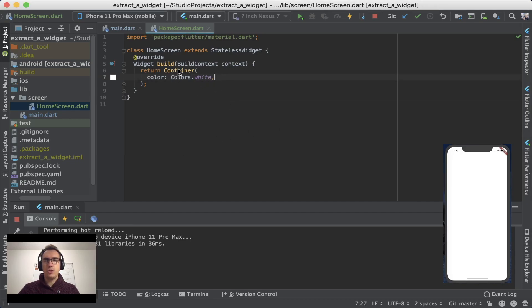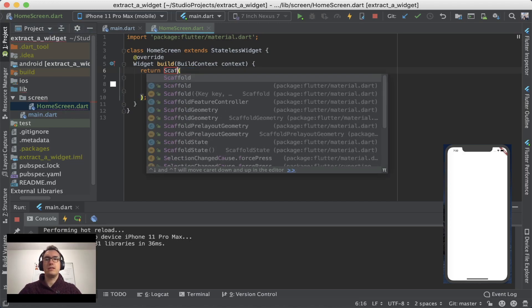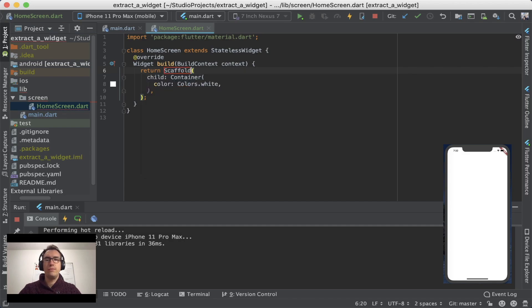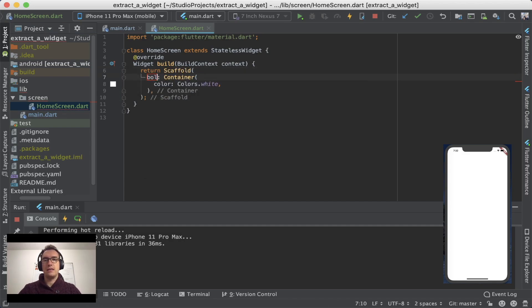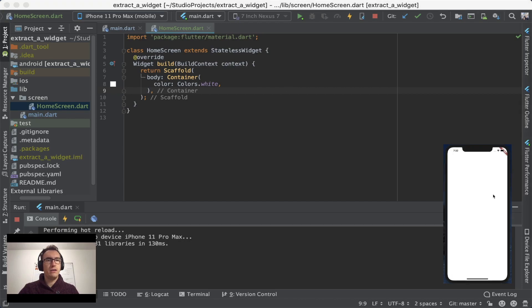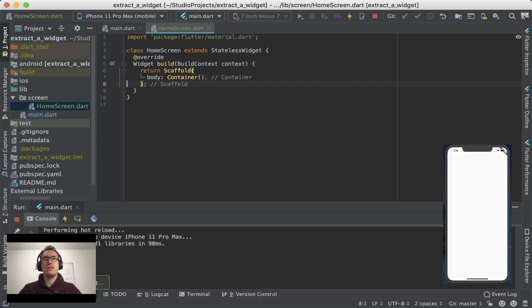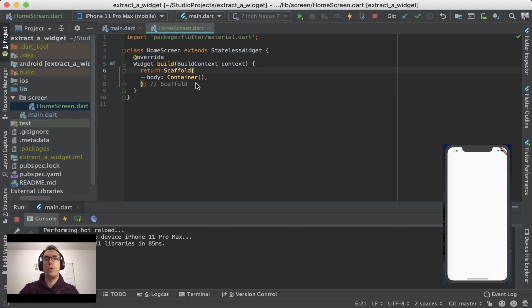And usually we don't use a container for the first widget. We usually have something called a Scaffold and a Scaffold has a body parameter and this body parameter is the child inside. So now if you take a look here, nothing has changed, but the benefit is now that we don't have to say color white anymore because the Scaffold itself has already the standard color white.